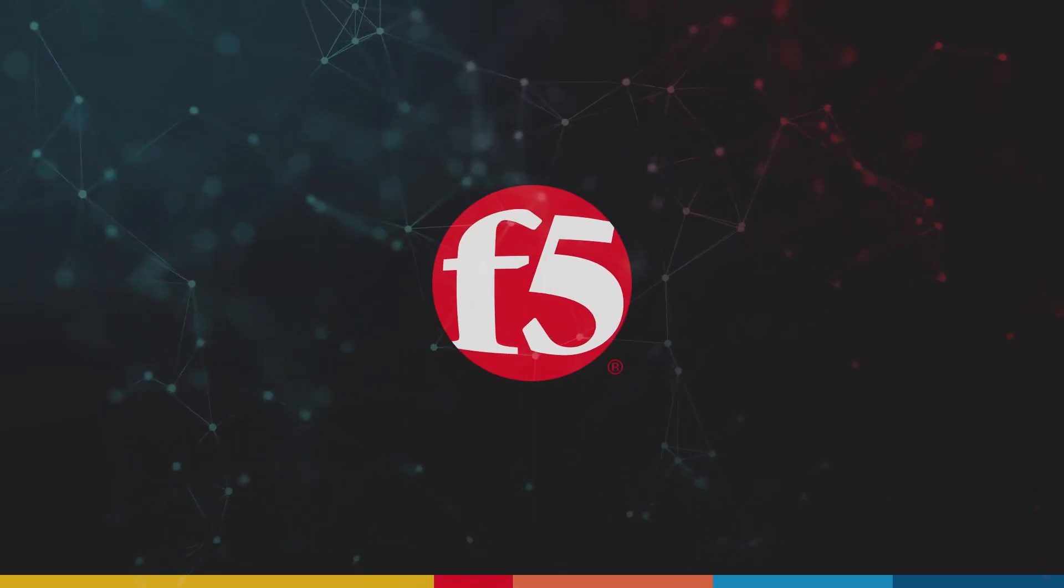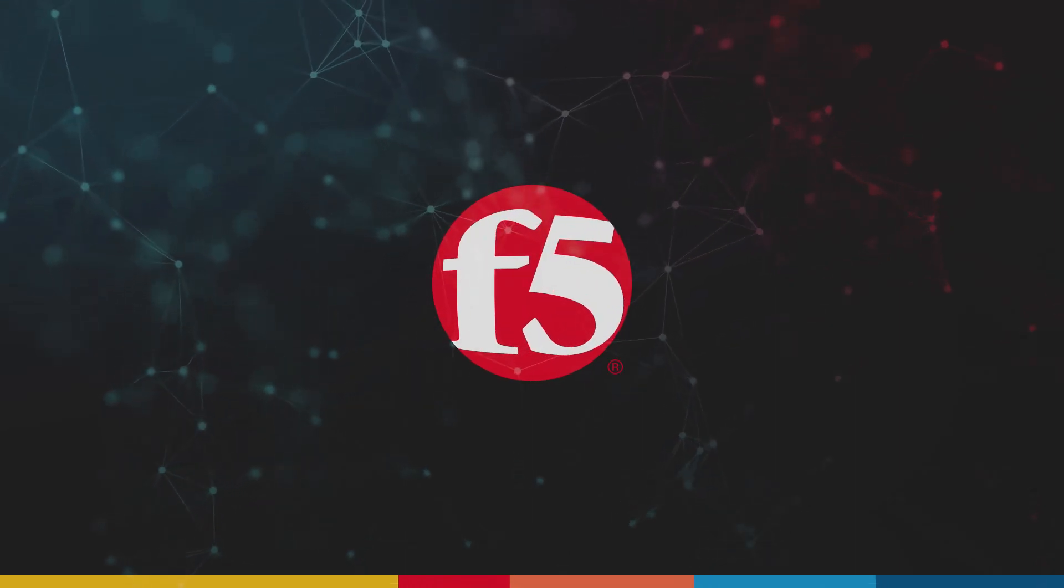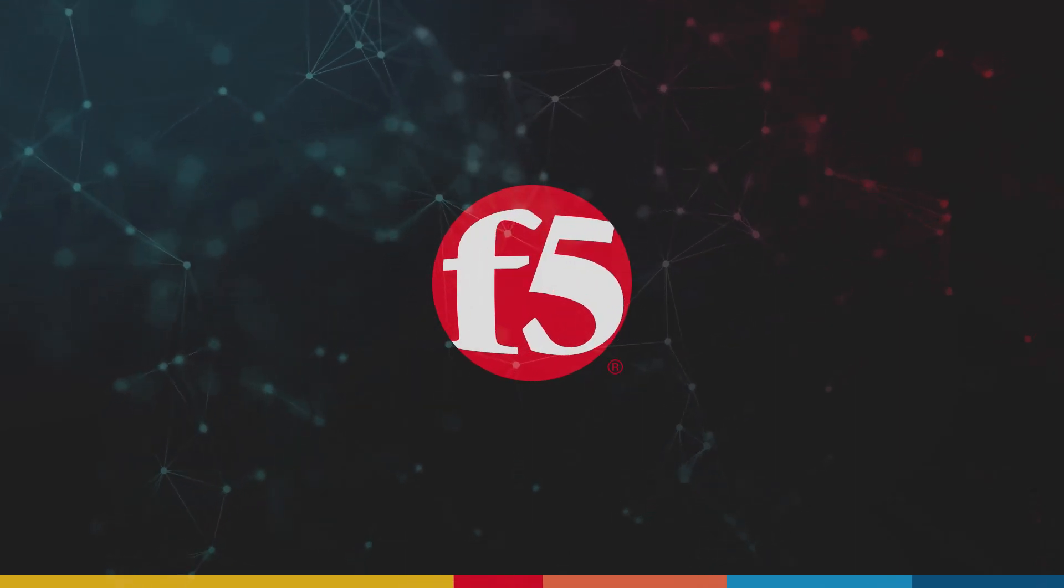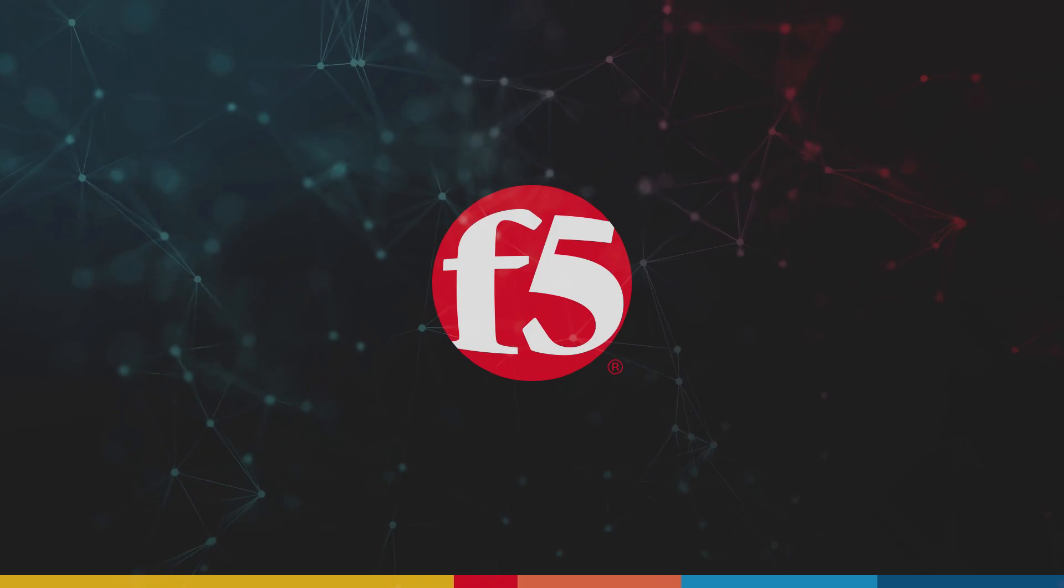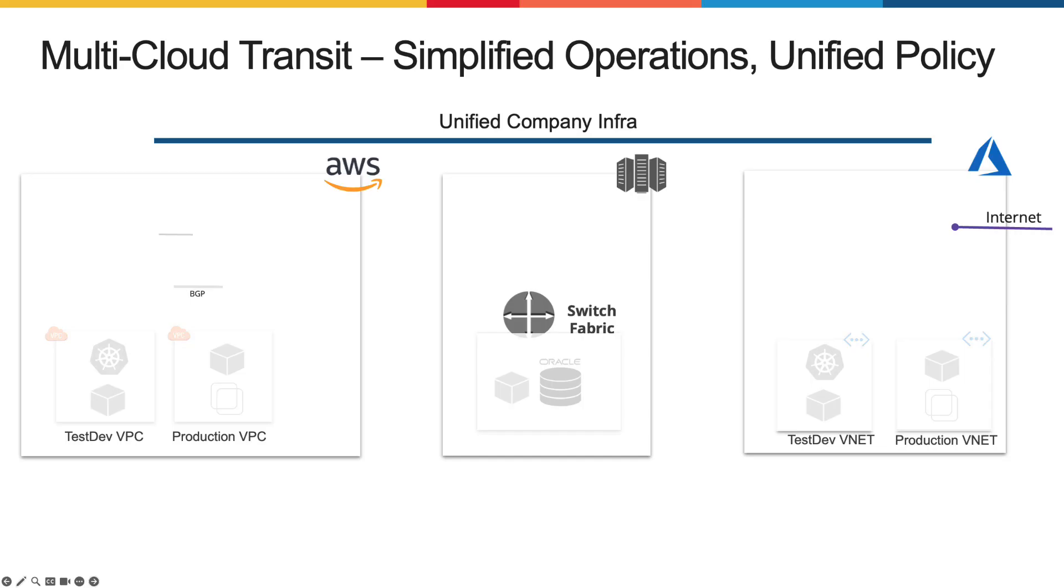Hello everyone, and welcome to this F5 distributed cloud demo using multi-cloud networking.